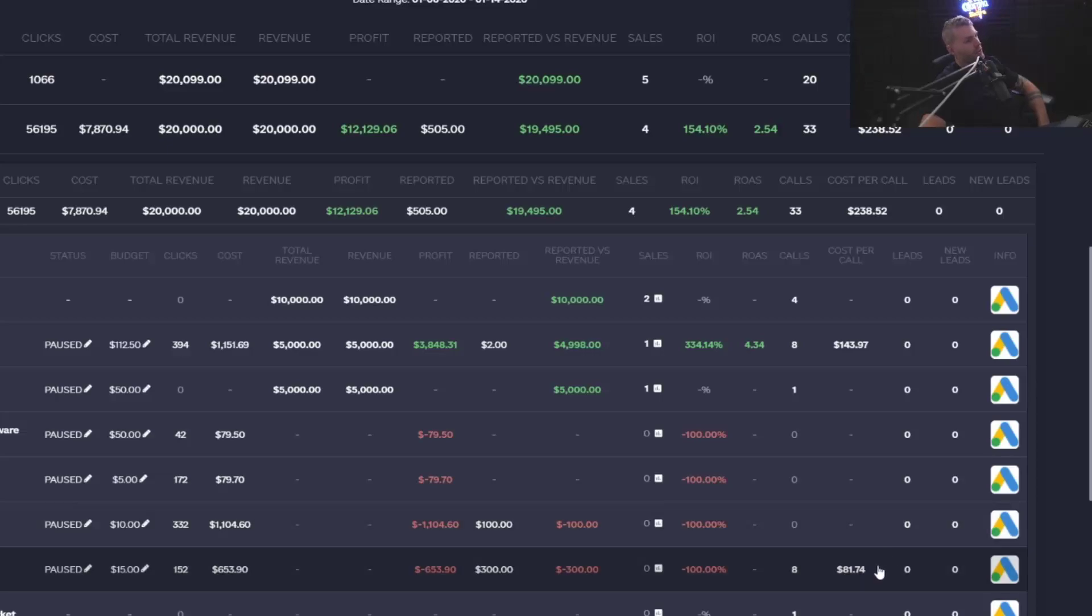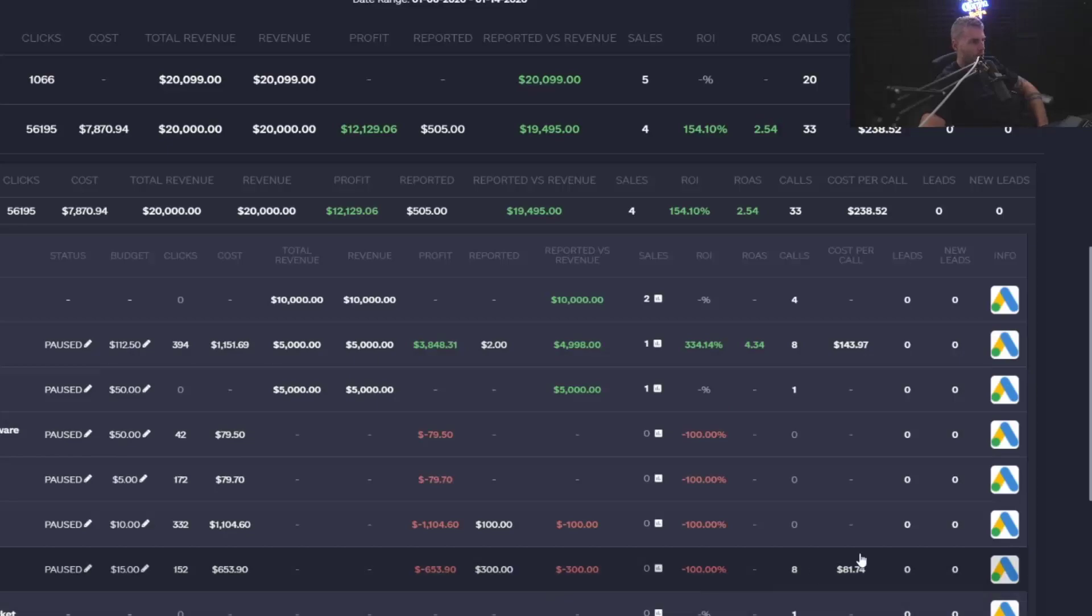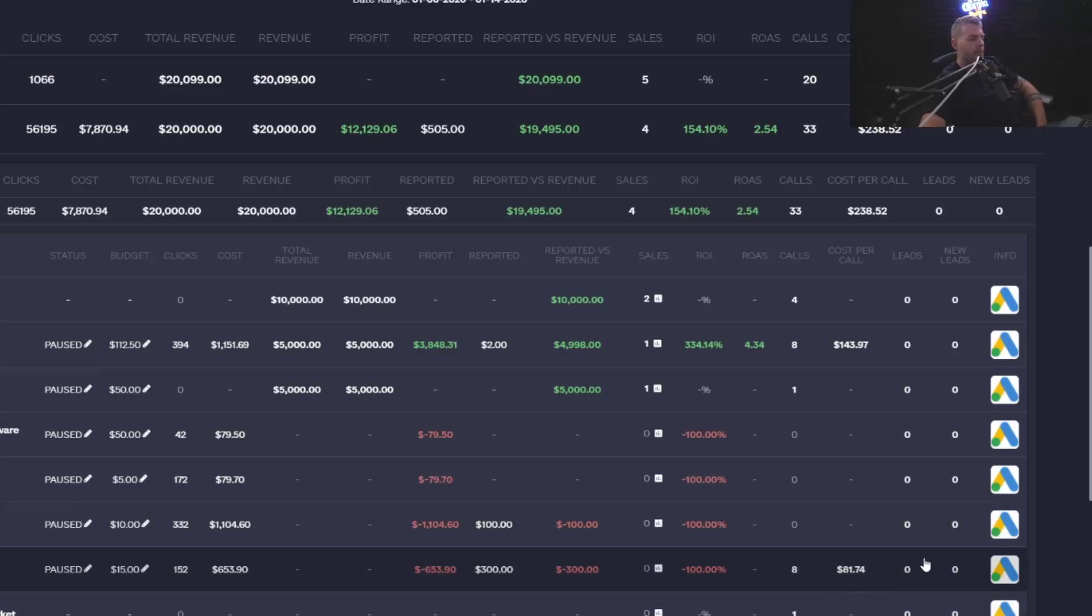You need to factor in revenue. You need to factor in revenue. The easiest way to save yourself so much money is to just turn off the ads that are losing you money, but have been scaled up due to a good CPL, cost per lead or cost per call. That's it.